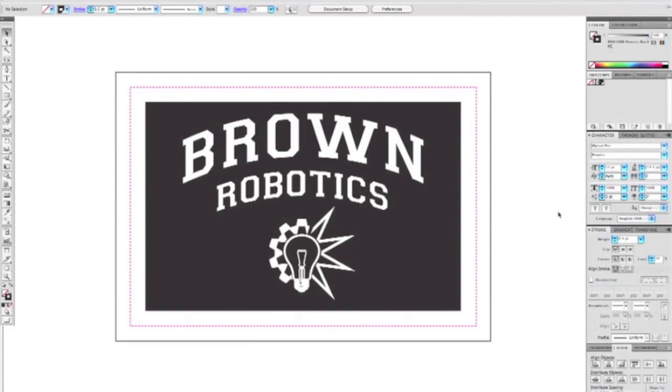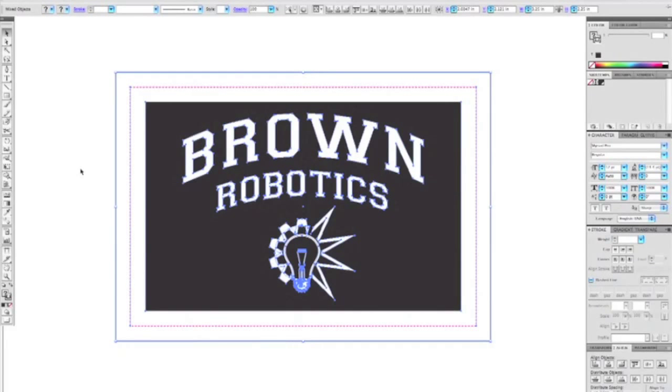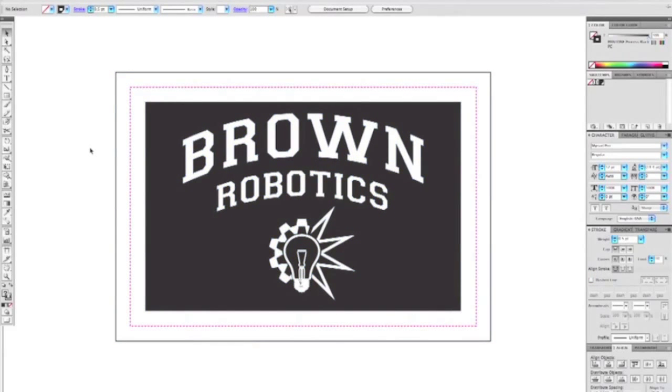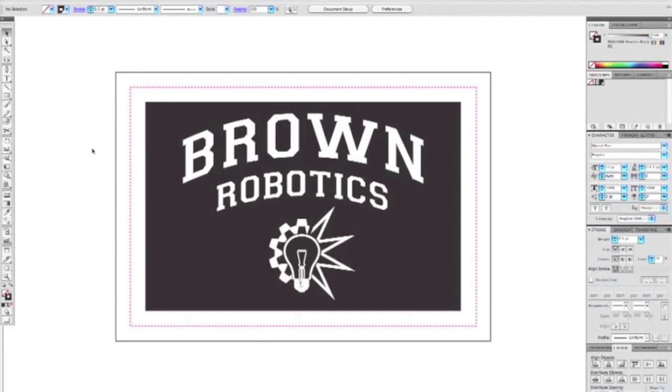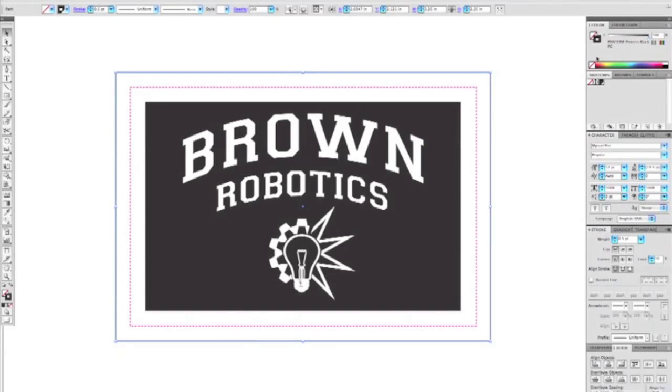Now I'll show you how to add a bleed in Adobe Illustrator. Here I have a nice vectorized logo and a template I downloaded off our website. All I need to do is extend the artwork all the way past the cut line so that the black will bleed off the edge.